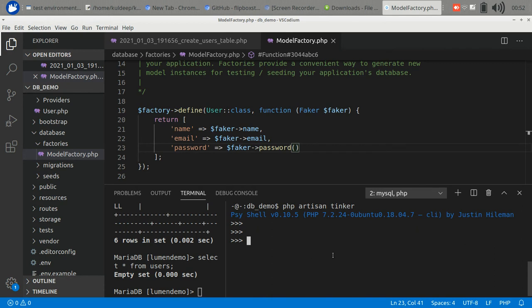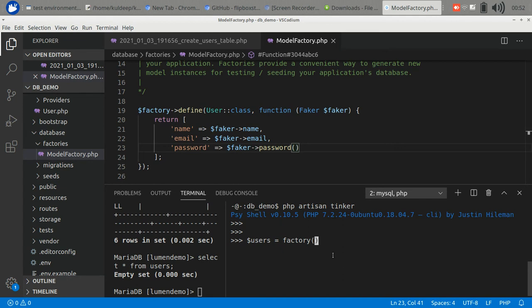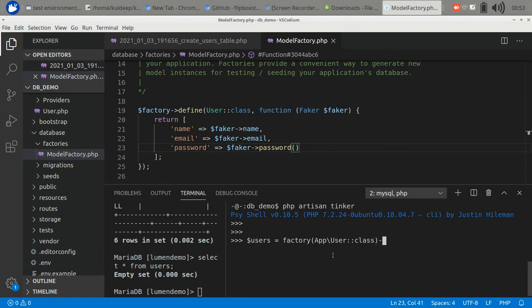Here you can run and test your models and other commands. Let's create some users using the factory. Factory, this is the syntax. You can read more about the factory utility. Five users. Let's create.